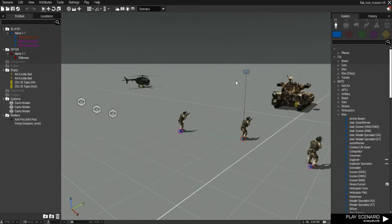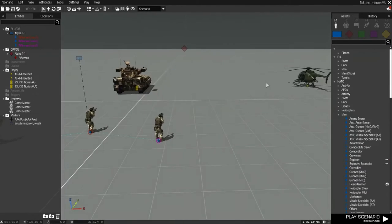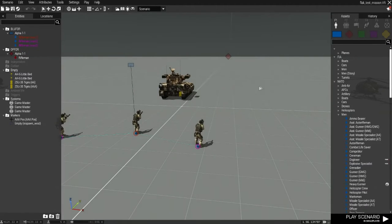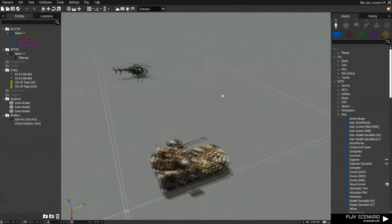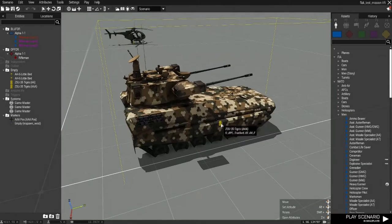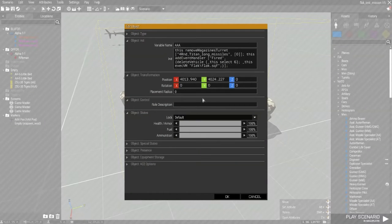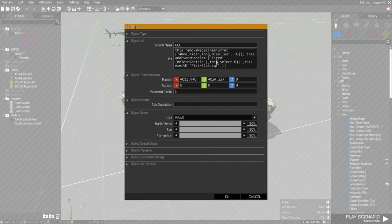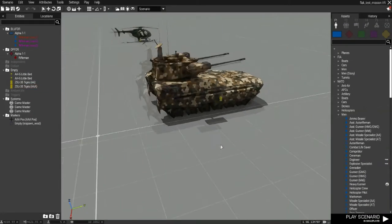This video is going to showcase how to actually get it to work and how to get it into your templates. It's pretty simple, just like any other SQF. Essentially what it does is it goes into this anti-air vehicle, the Tigris, and removes the magazine turrets and missiles, then adds the FLAC script, which fires off what you just saw previously.